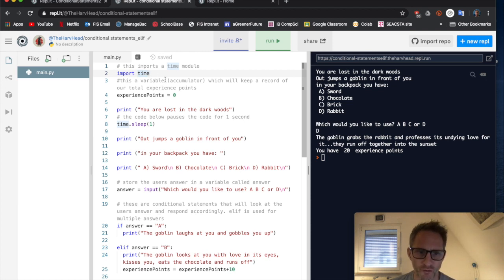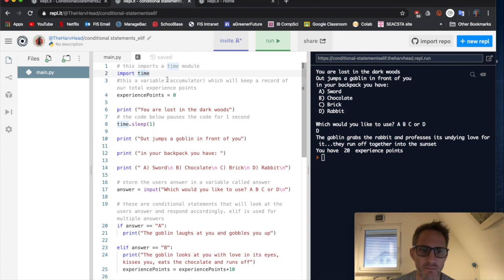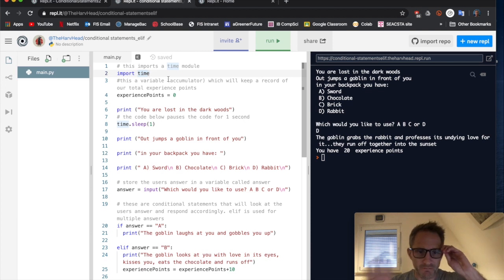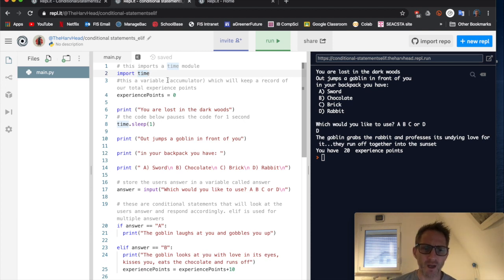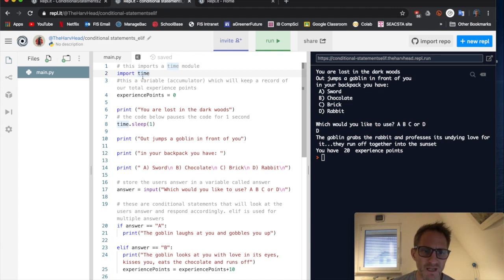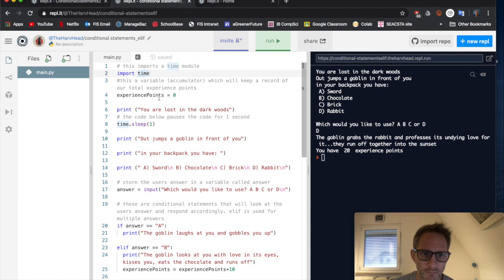These are things you can import into Python that do fancy stuff. And whenever you use them, these modules, they must be imported at the start.